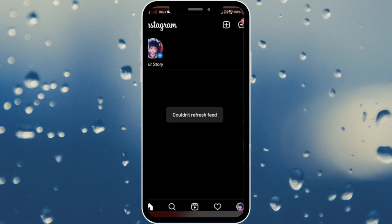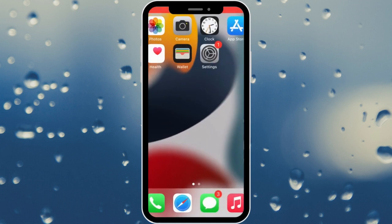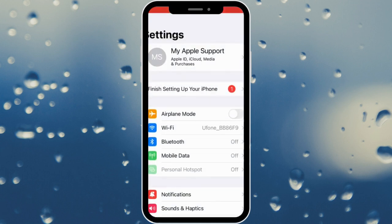Hello guys, welcome back with our new video. In this video I'll help you how to fix Instagram could not refresh feed on iPhone. So let's start without wasting any time. First of all, go back and open your Settings.